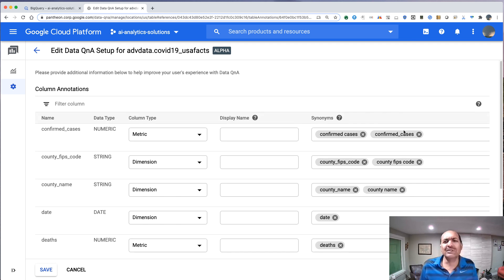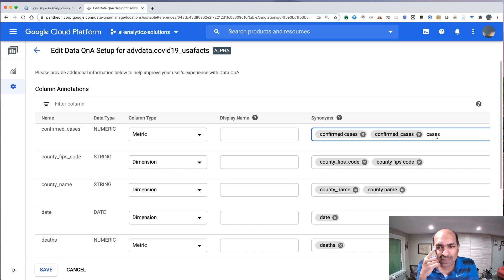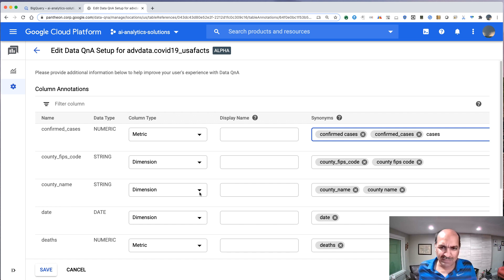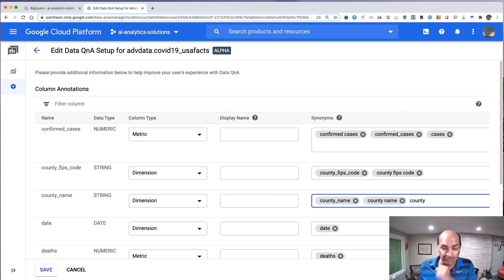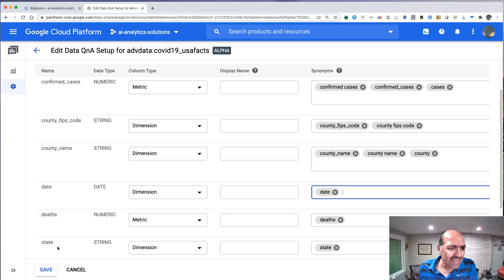But I mean, no one says confirmed cases. When we're talking natural language, we might probably call it cases. So let's just call that cases. And similarly, no one would say county name. So let's go ahead and call this county. So we'll just go ahead and add a couple of synonyms and go ahead and save this.